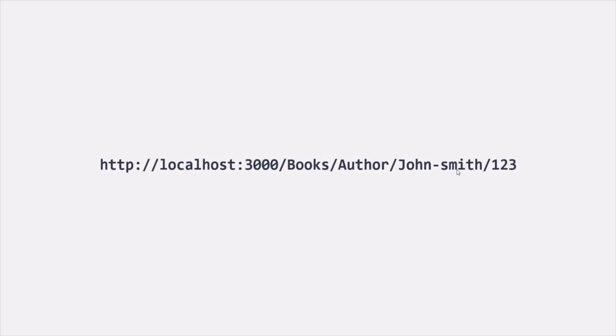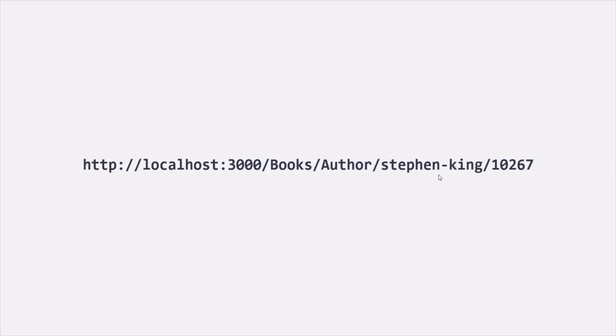Let's take another example. Here we have another URL. In this URL, up to 'author' the URL will be the same — it will not change — but the author name and the book ID can change. Currently the author name is John Smith and the book ID is 123. When making a request to this URL, we want to get the book whose author is John Smith and whose ID is 123. But if I make a request to a different URL, I want to get the book whose author is Stephen King and whose ID is 10267. So the author name and the book ID are the route parameters.